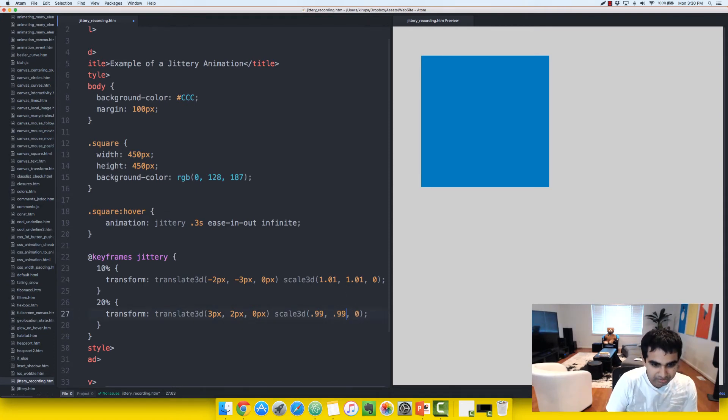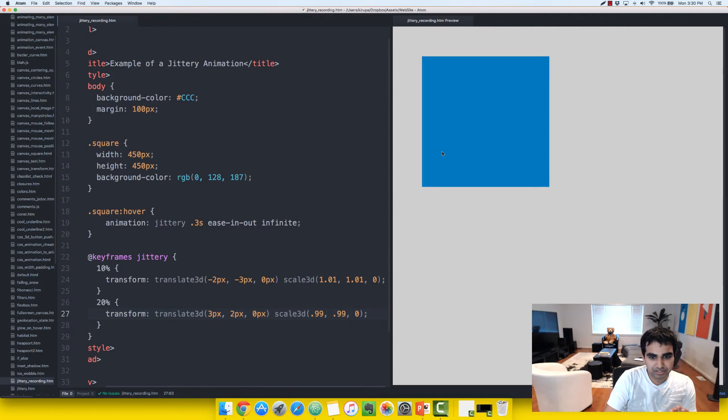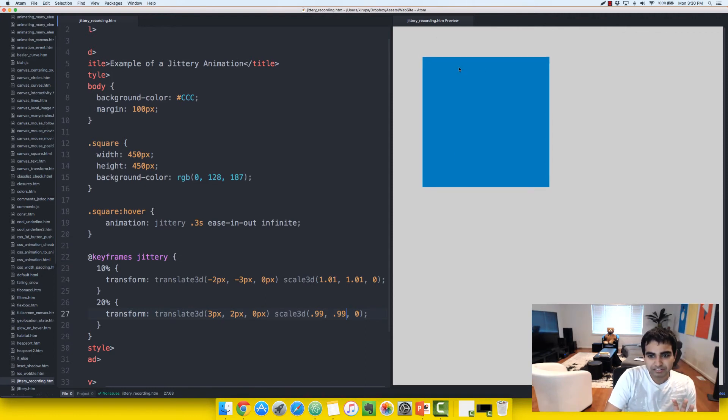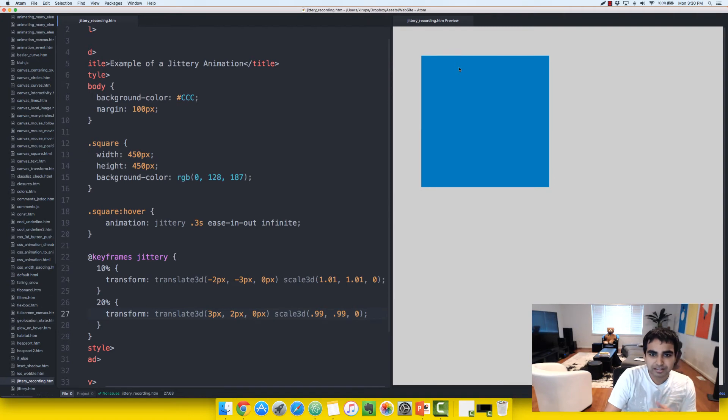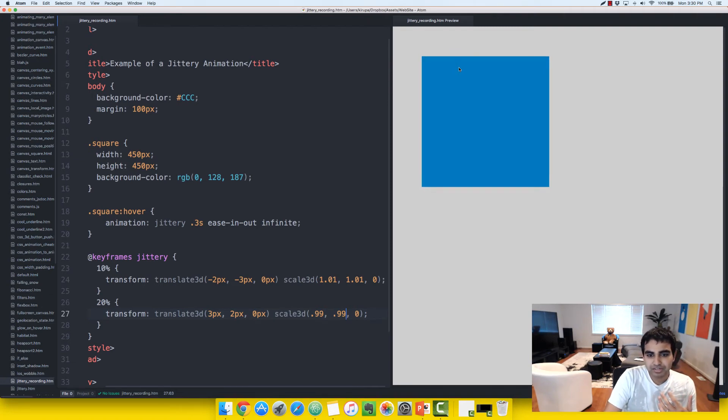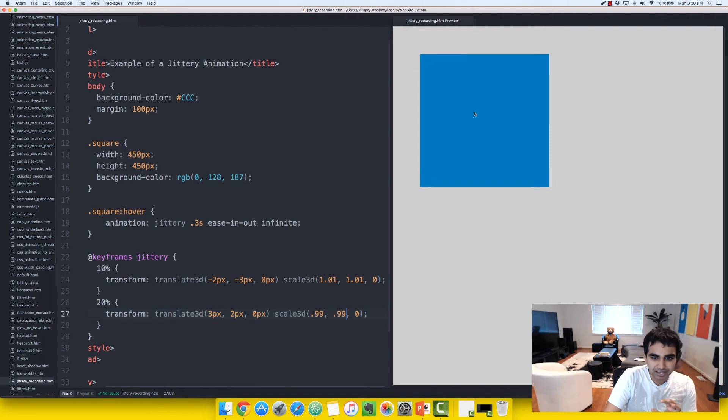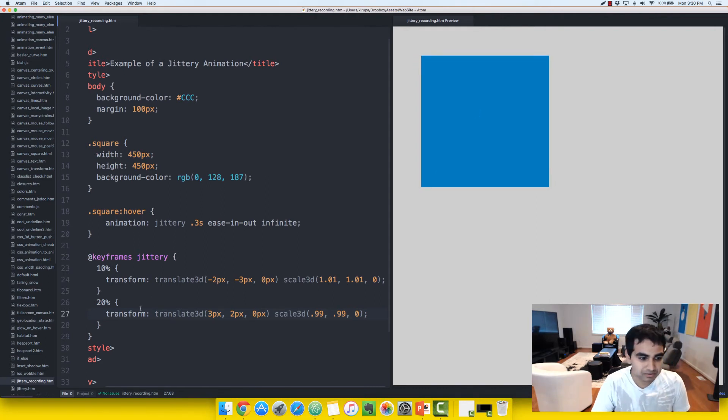Now, if we were to save this example and see what it looks like, notice that you can see the jittering effect slowly starting to kick in, but it's not really drastic. And really the reason is that we only have two keyframes, and that's just looping back and forth the same values.